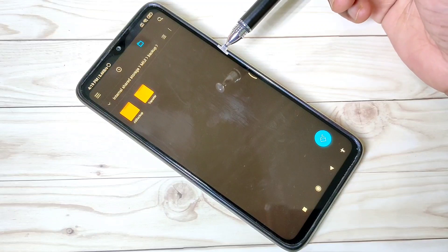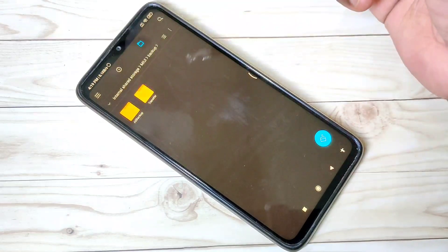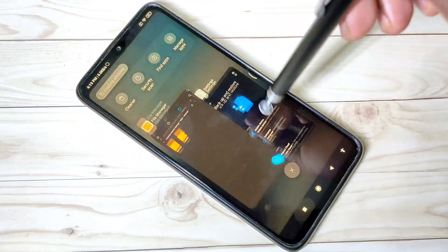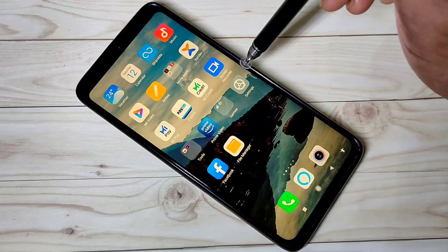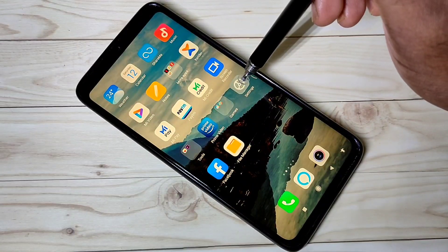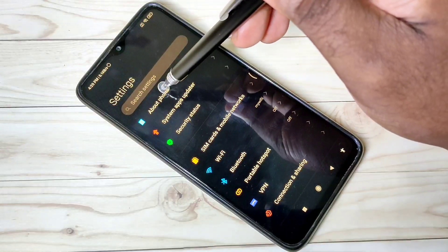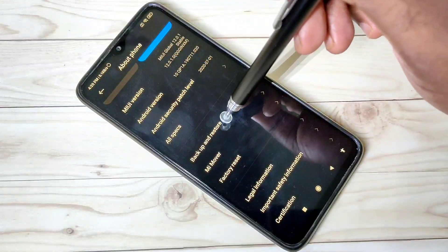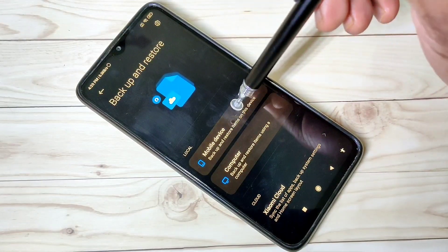After that, if you want to restore, you can copy this folder back to your mobile phone from your PC or another mobile phone. To restore, open Settings, tap on About Phone, then Backup and Restore, then tap on Mobile Device.